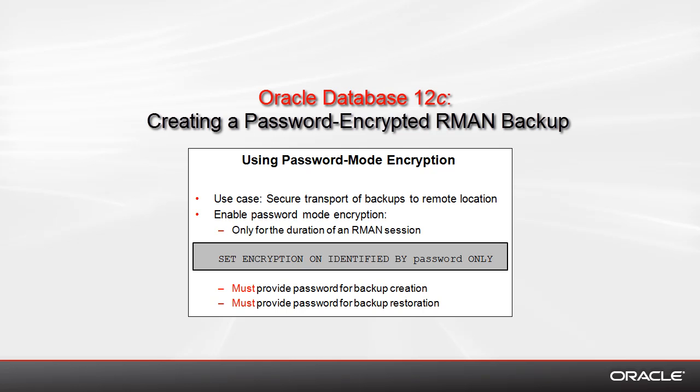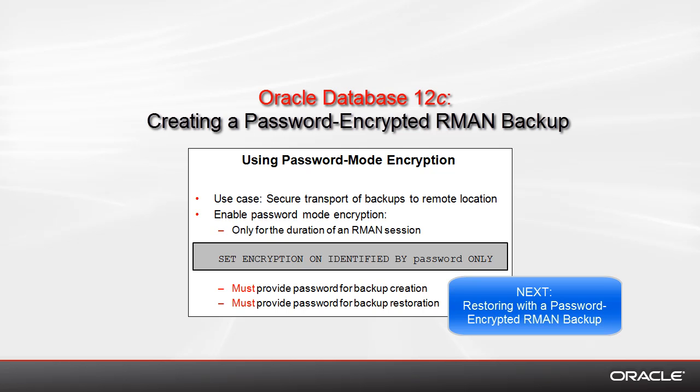To enable this functionality, you need to use the command shown in this slide, Set Encryption. You must provide a password when you create the backup and, of course, the same password must be provided when you restore the backup.